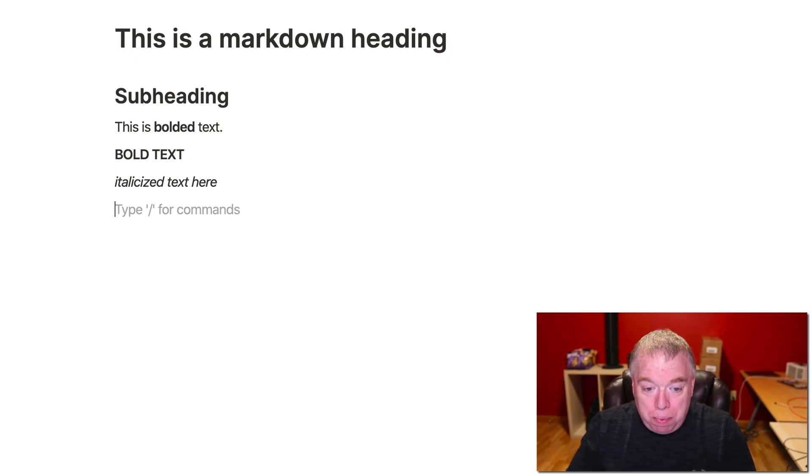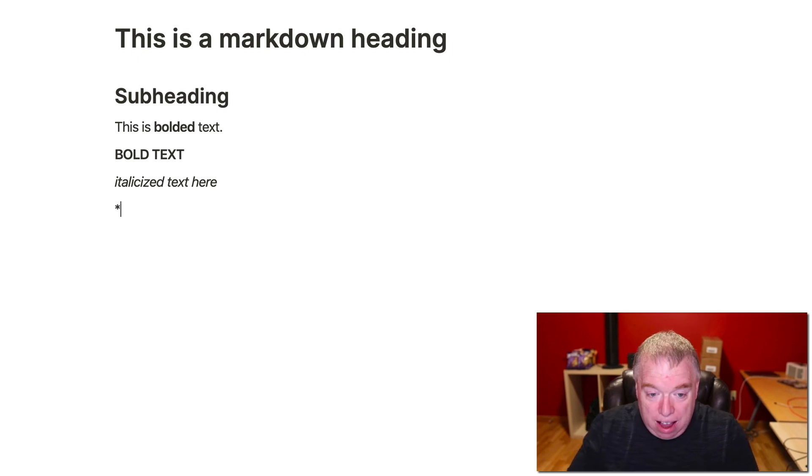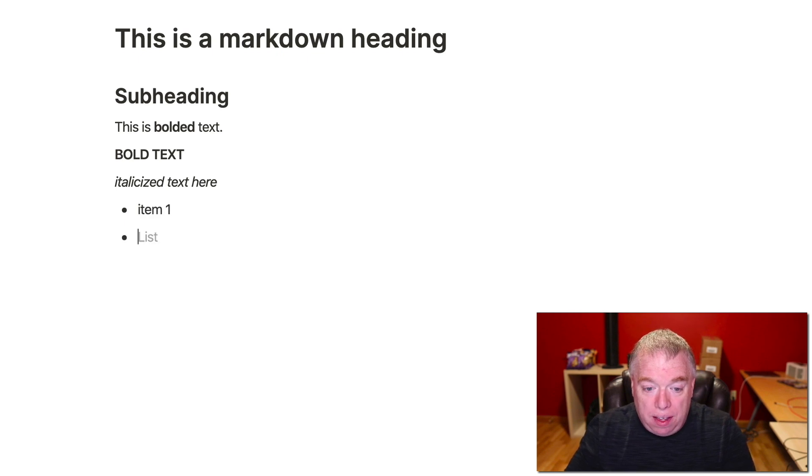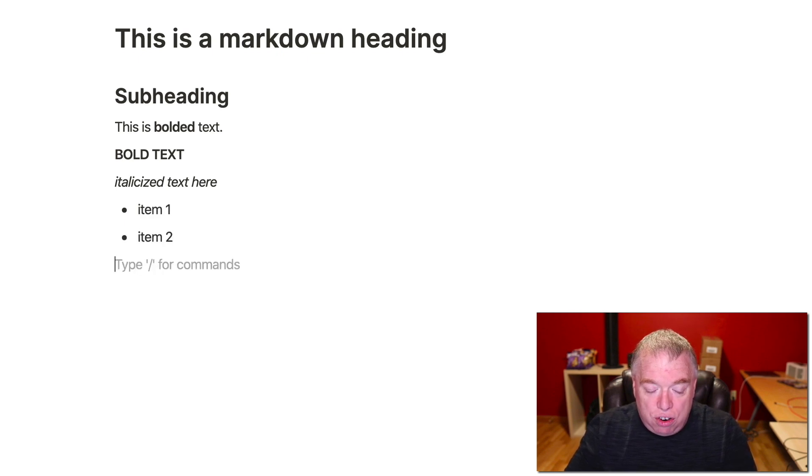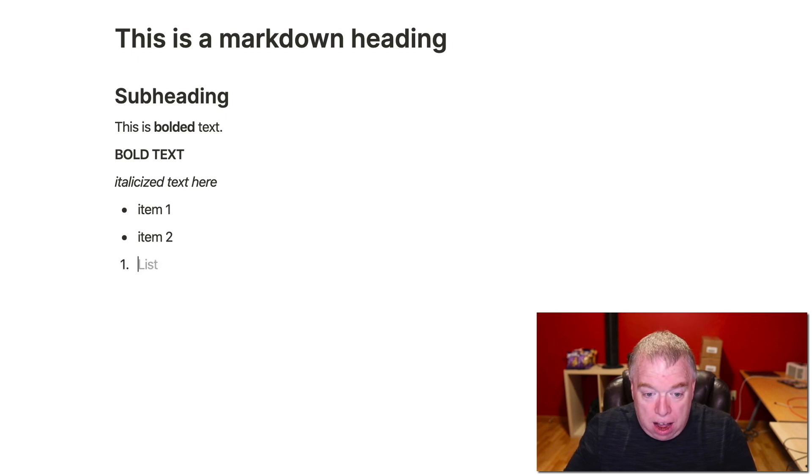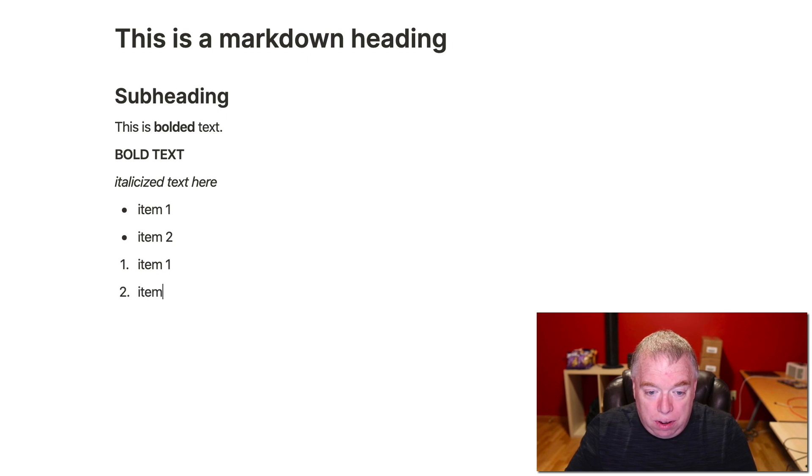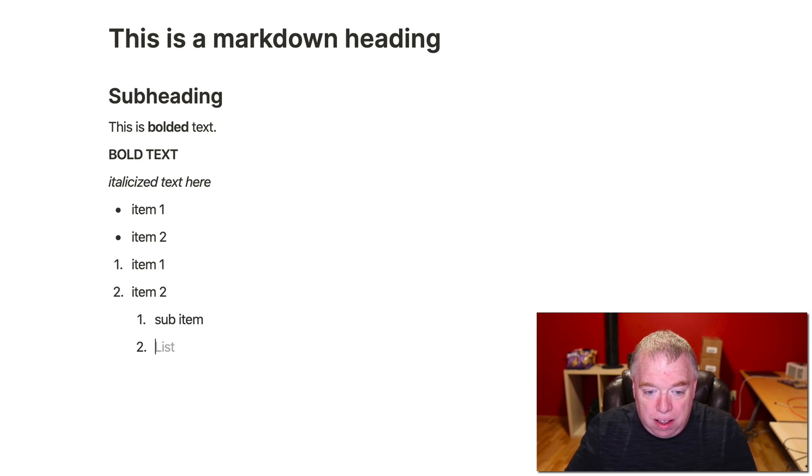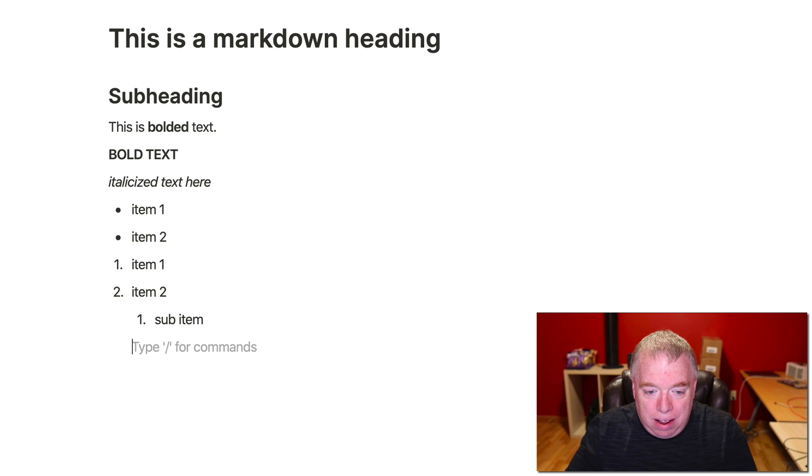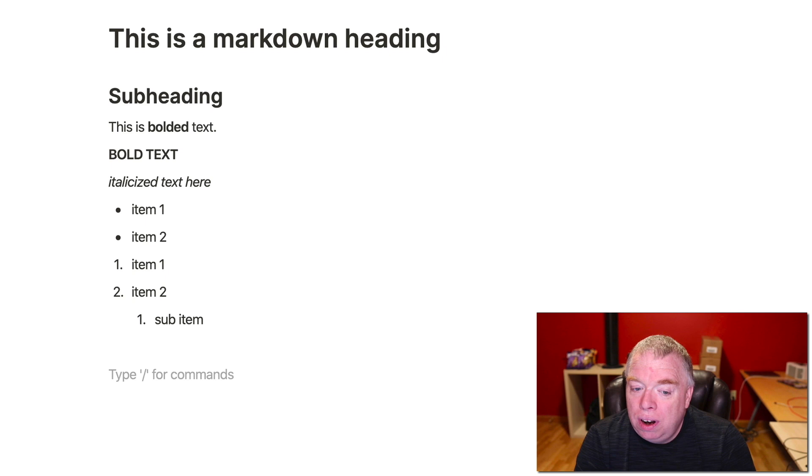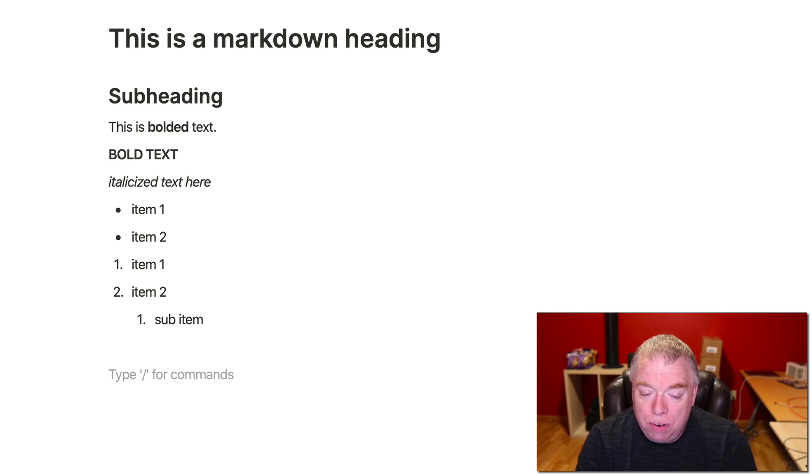You can do a bullet list by simply hitting the asterisk space, and that creates a bulleted list. I can say item one, item two, and then enter twice to get out of it. And then let's say I wanted to do a numbered list. Number dot space, item one, item two. I can hit tab, create sub-item one, and then I can hit enter, enter, and backspace and get out of that.